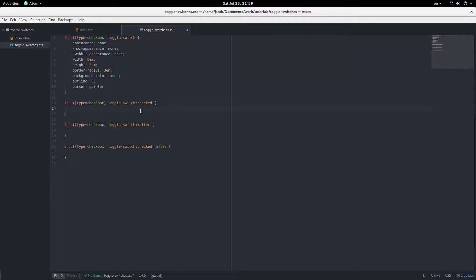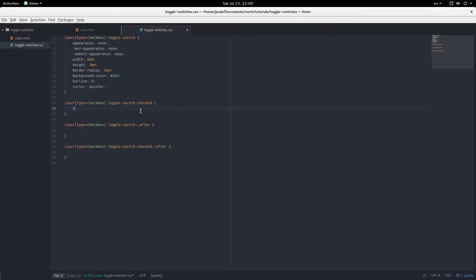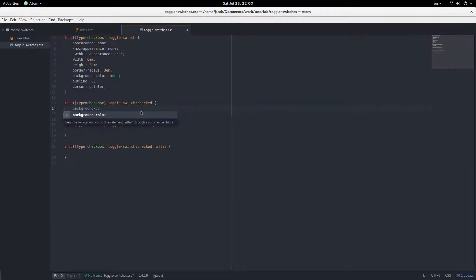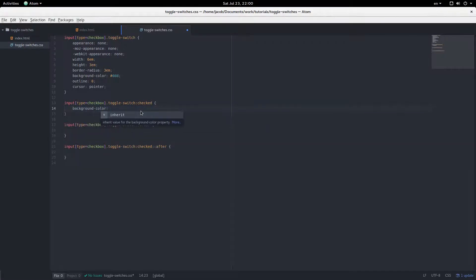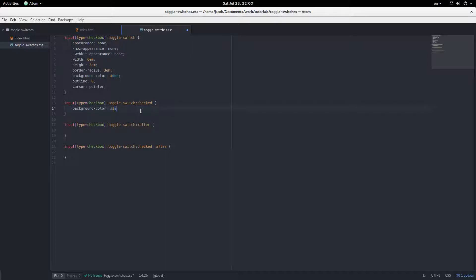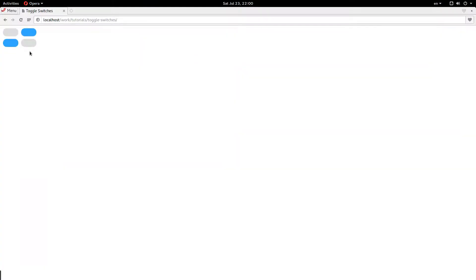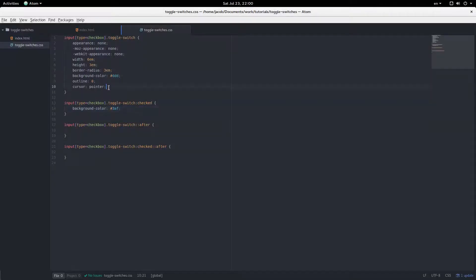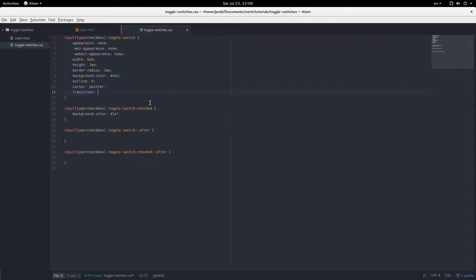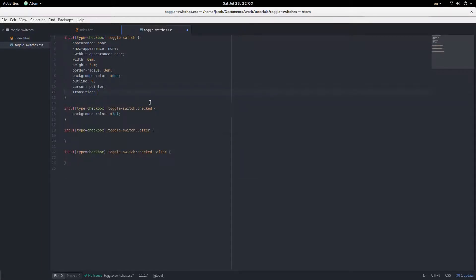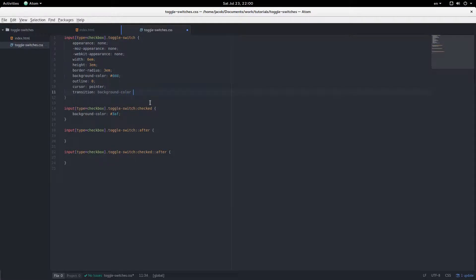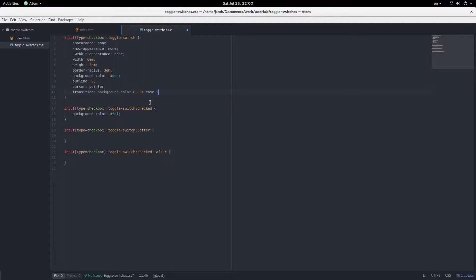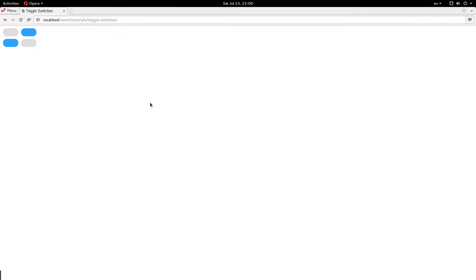Moving on to what it looks like when it's checked. So, I'm just going to change the background color to a light blue. Say, 3AF. I think that, yep, that's it. Okay, and now it changes color when it's checked. I'm going to add a transition, background color, 0.09 seconds, ease in out. Alright, now we have transition when it's checked. Cool.